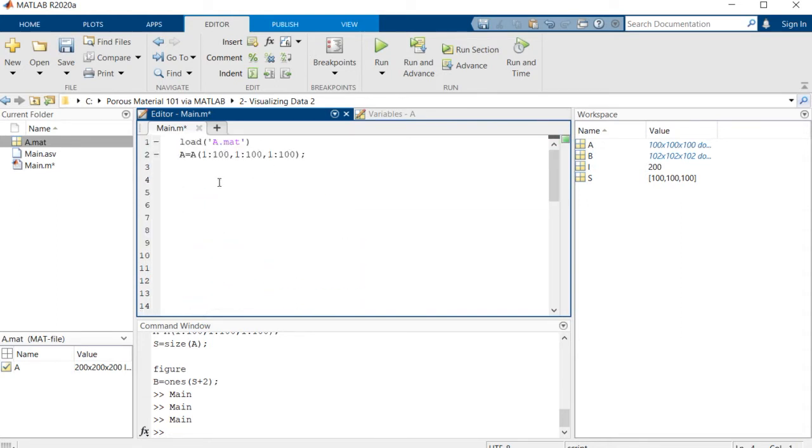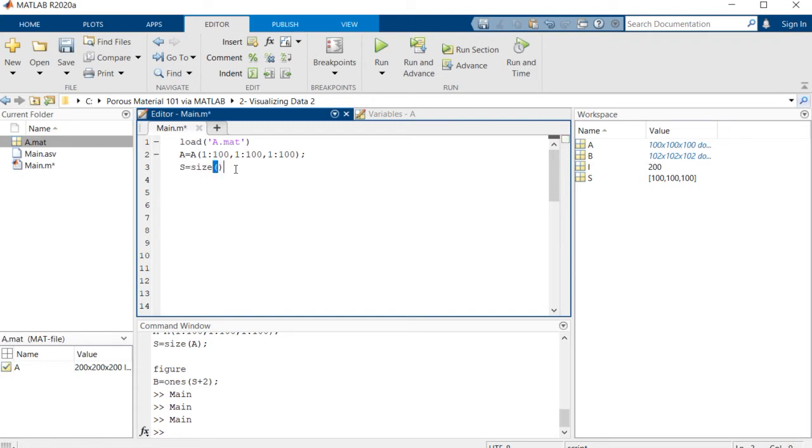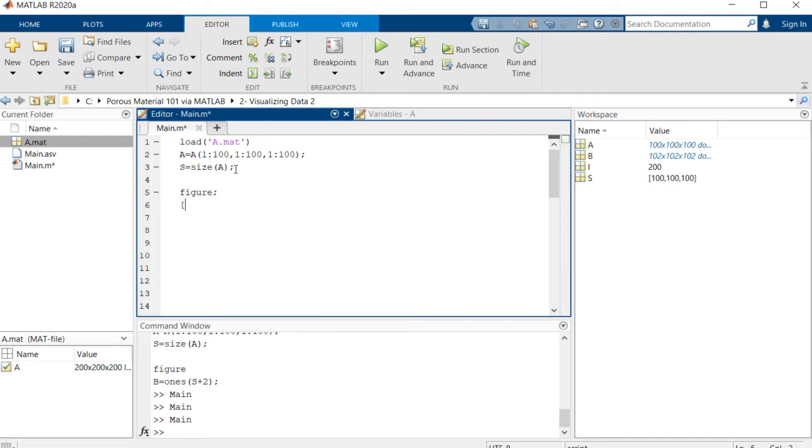I will comment out the sections. Here we have loaded the a matrix and we have cropped a part of it. We wanted to visualize only the surface of it. This is how we're going to do it. s is equal to size of a.